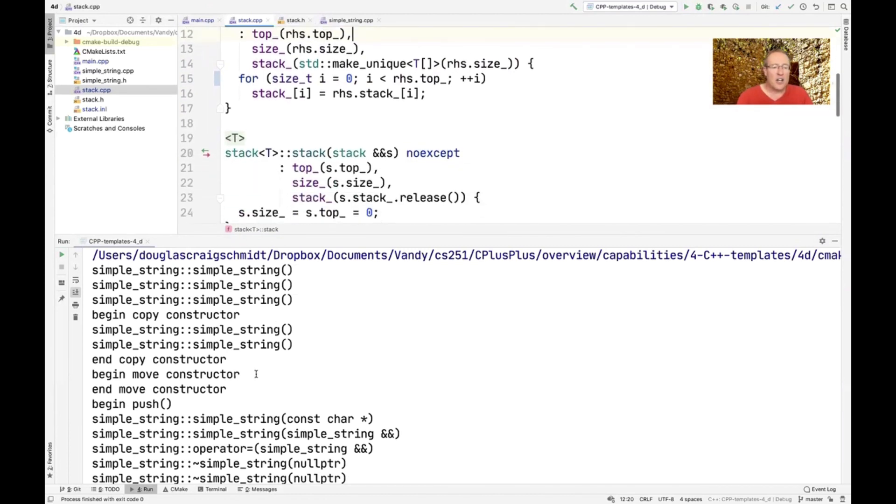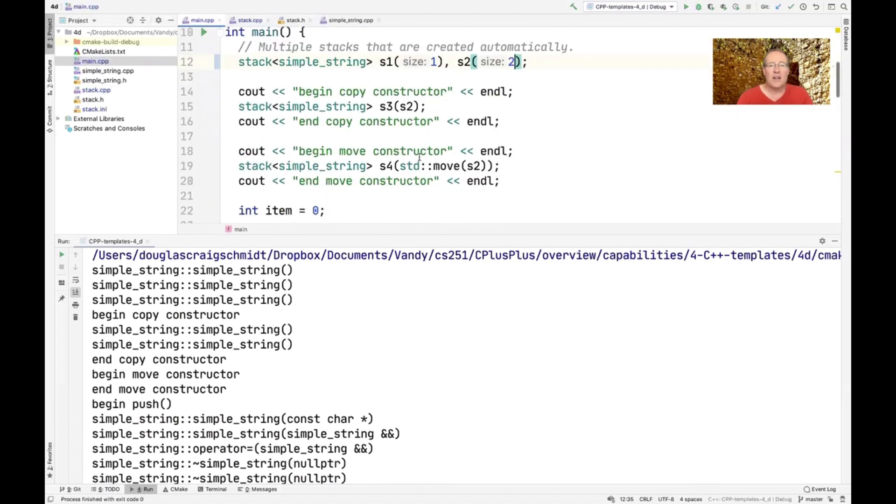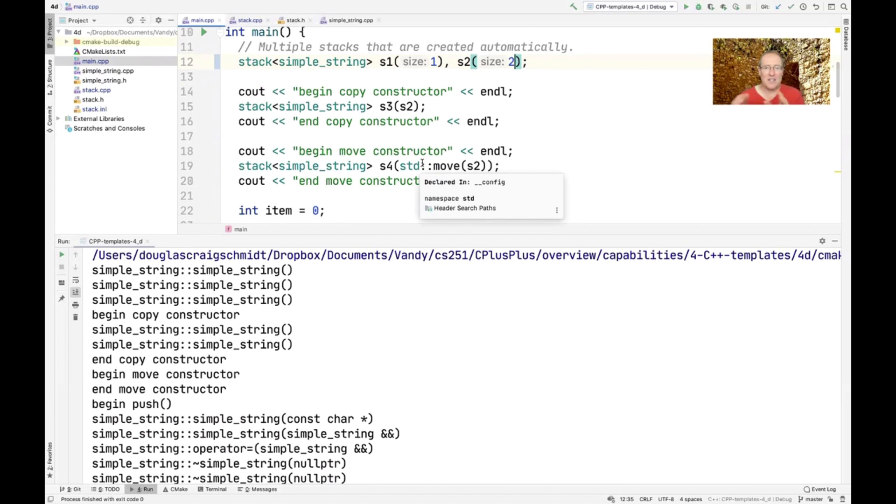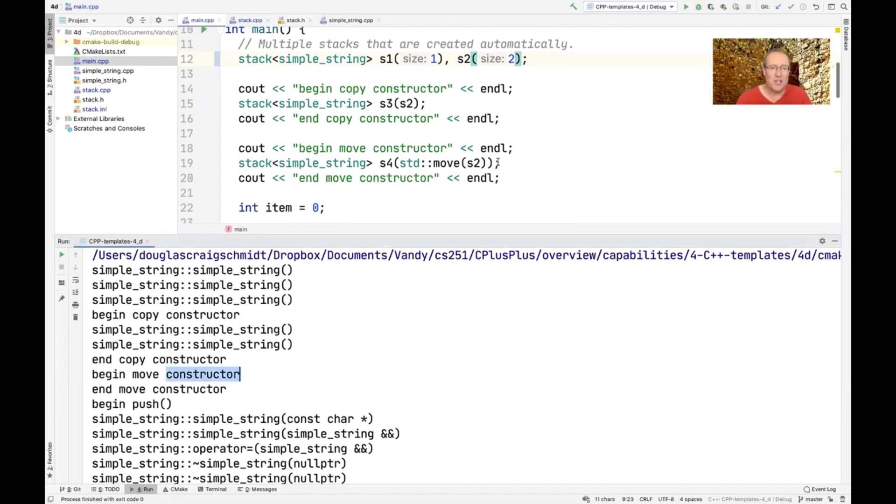So the next thing you're going to do is, you see when we do the move constructor here, that doesn't have any overhead, because we're just moving the contents of S2 and directly co-opting them and putting them into S4. So you can see that the move constructor doesn't really do anything, which is good.